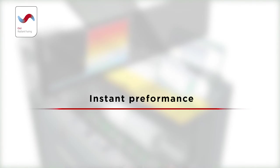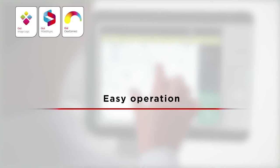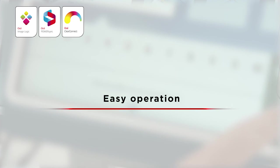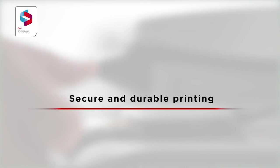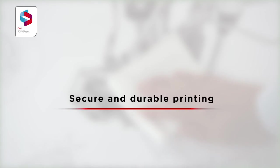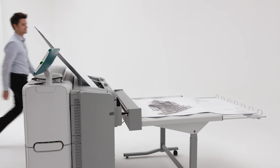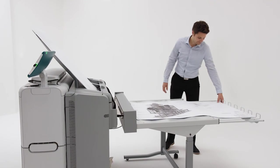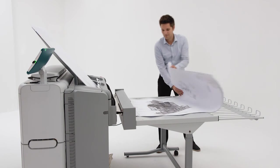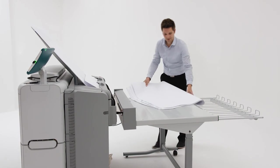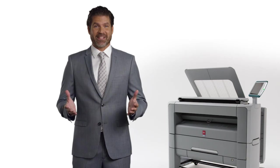We will show you how the PlotWave 345 and 365 can improve your document workflow by offering instant performance to help busy professionals get the most out of their day, easy tablet-like operations so anyone can easily get the best results, and a secure workflow that produces consistent and durable all-weather prints. This system is based on decades of experience and proven features from our range of award-winning printing systems. It helps you print faster, share faster, and finish projects faster. Designed for pure focus.